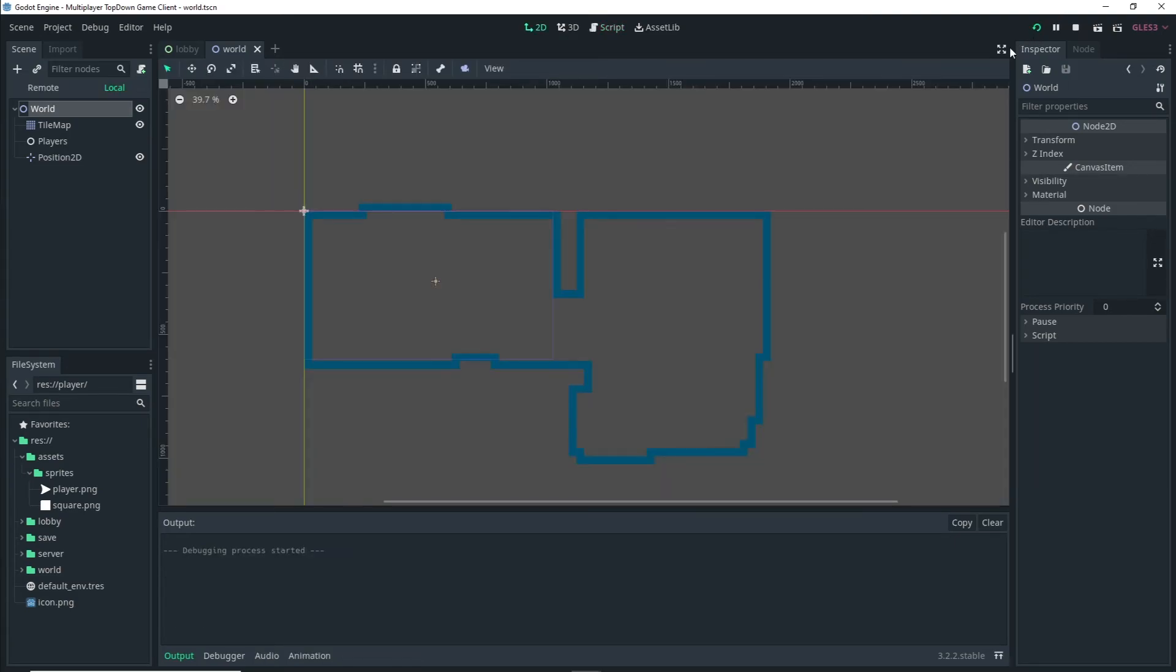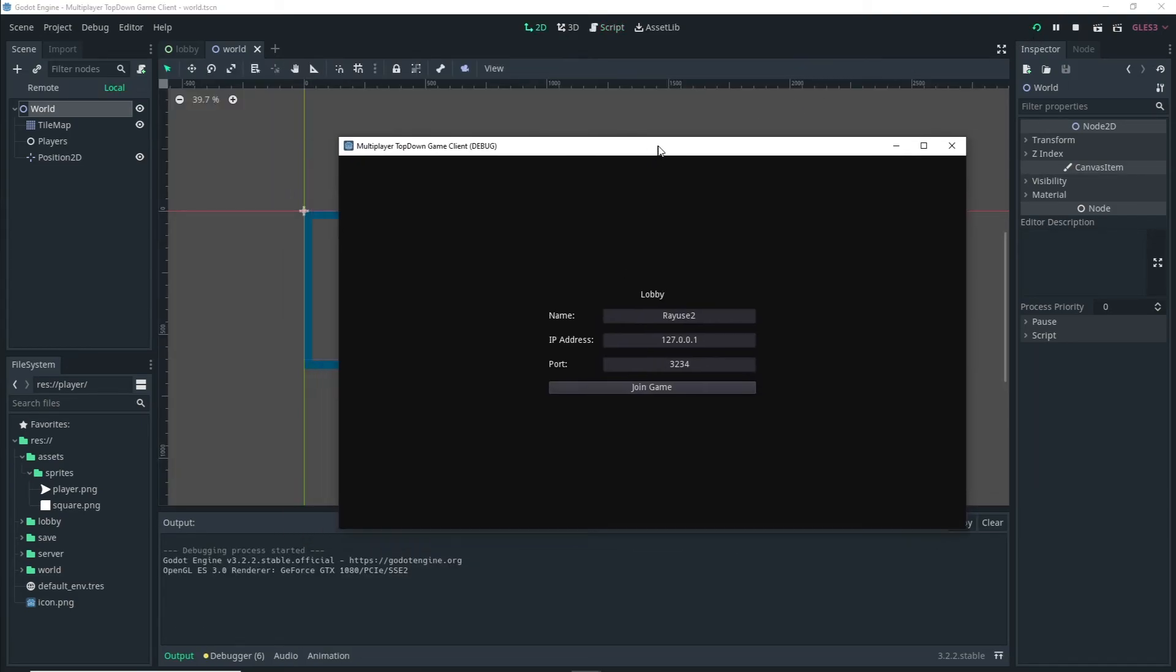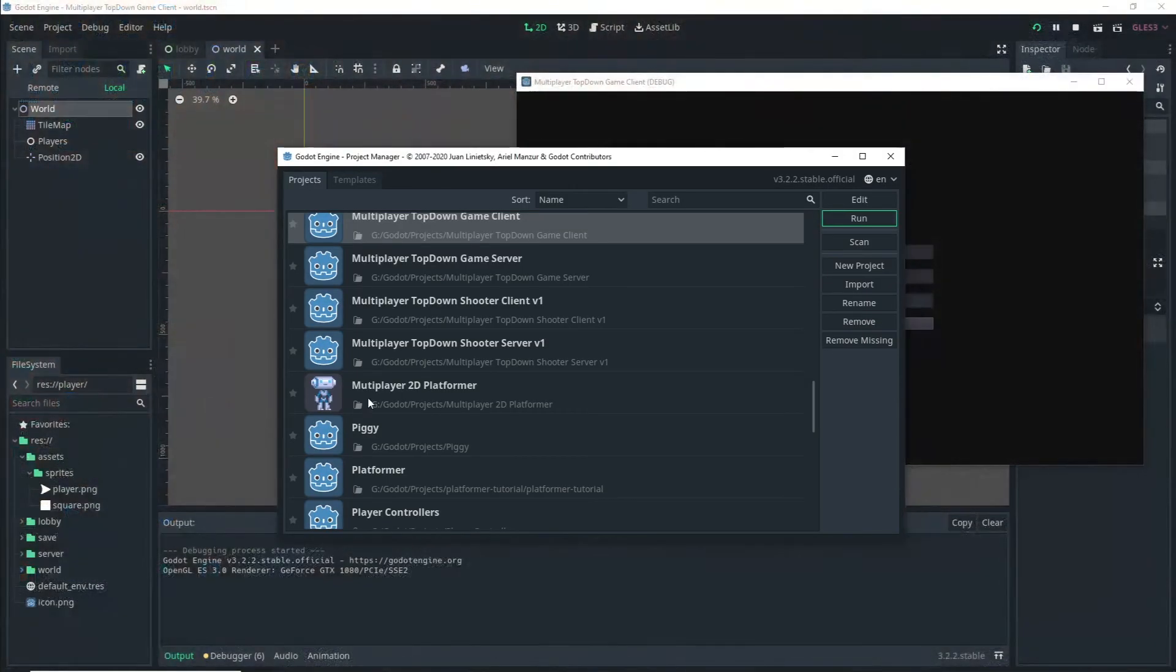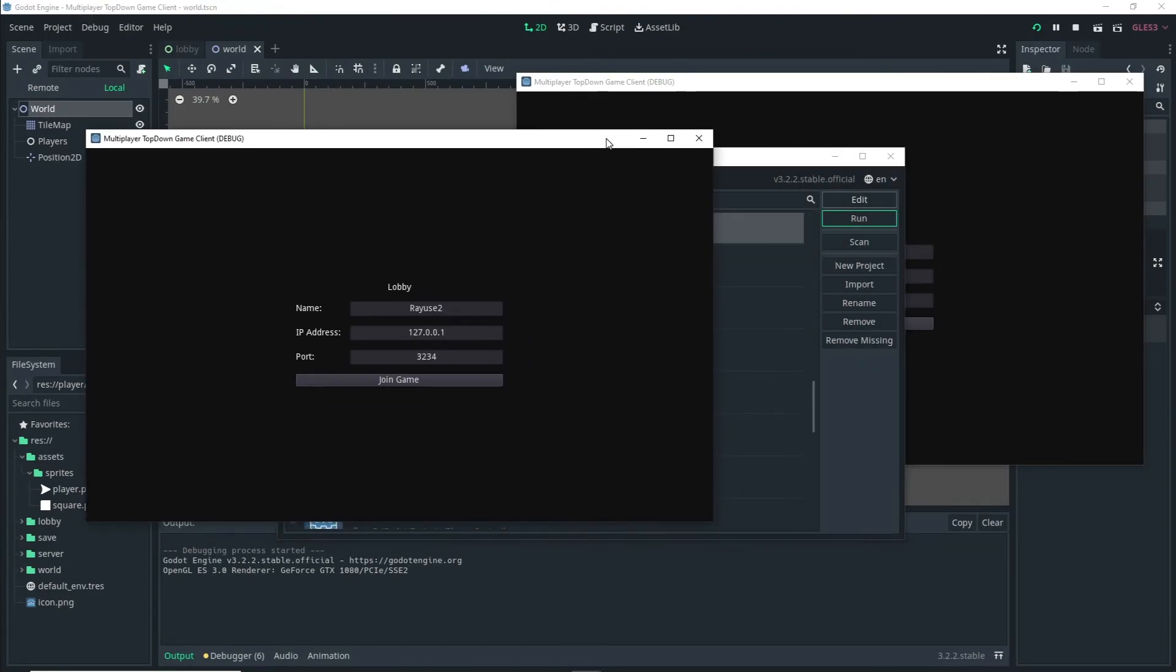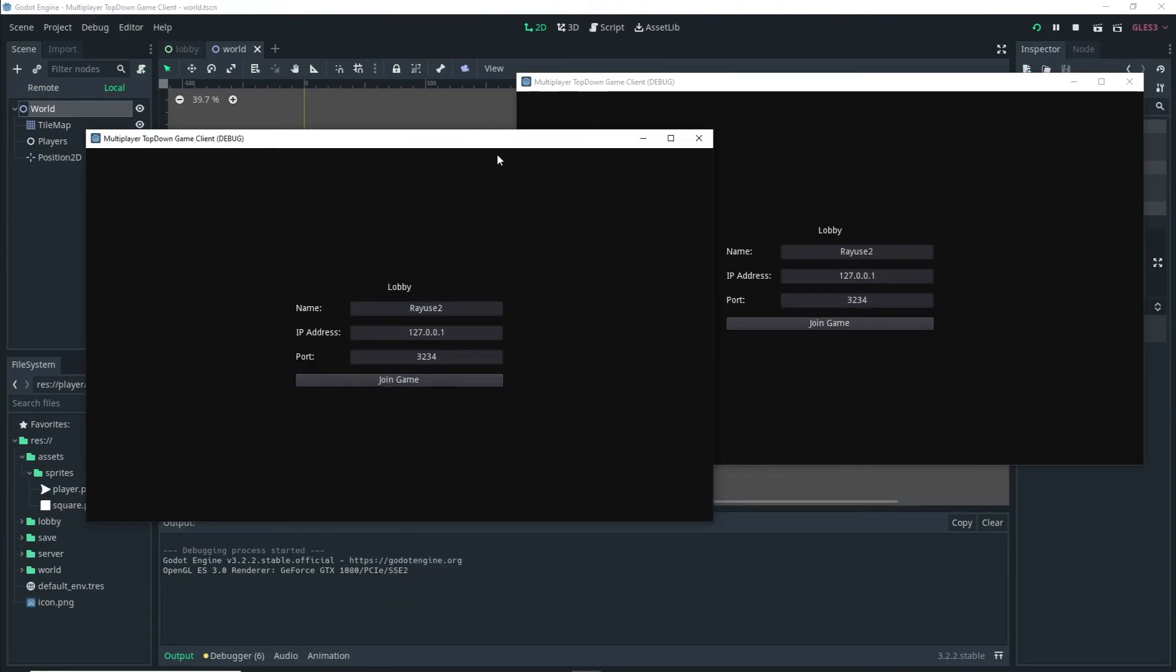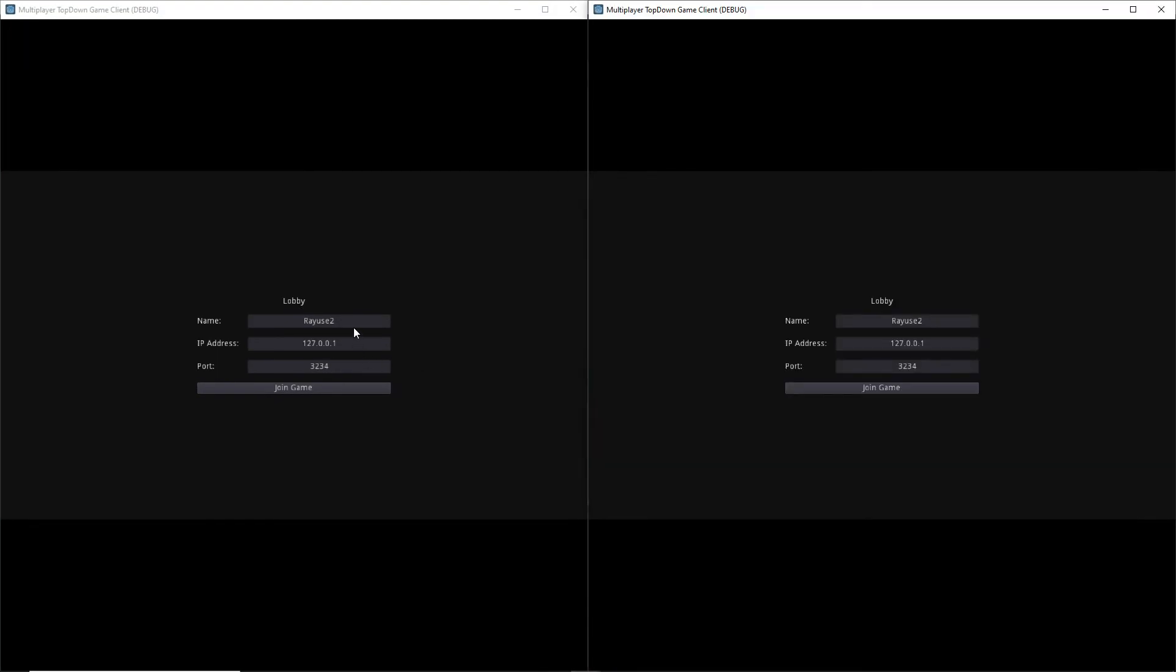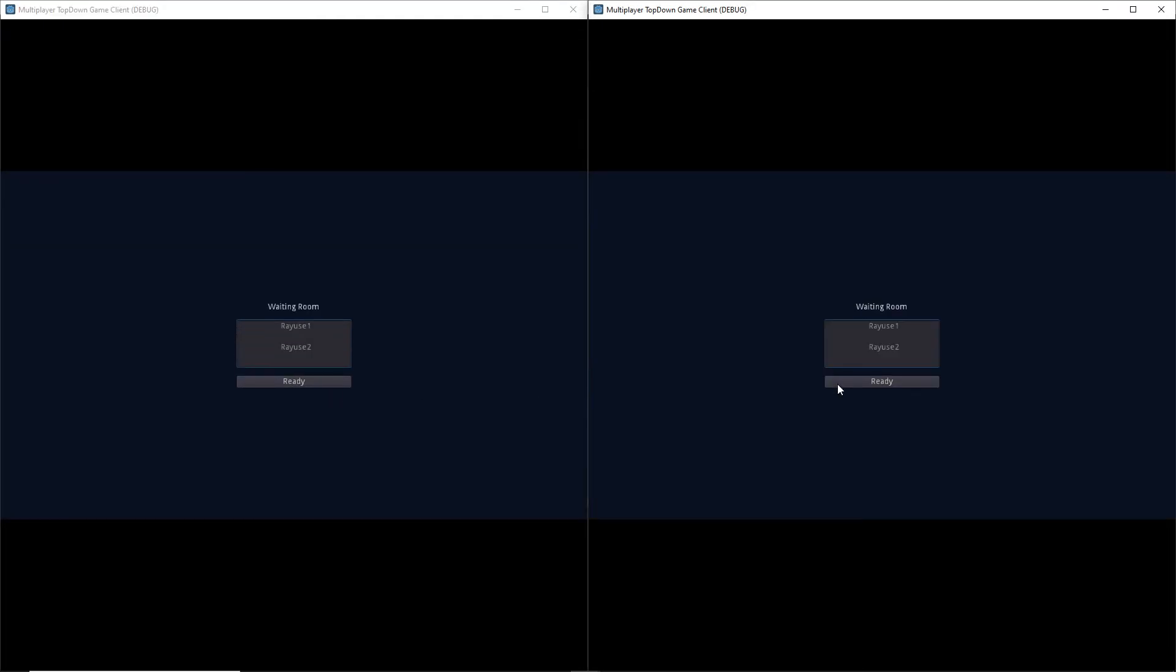Now if we run our client project we are taken to the lobby. We actually want to run another instance of this so we can actually test it, so let me actually do that here real quick. There we go, we have a second instance of the game. So now if I actually go inside there and let me just change the name to Radius1 and Radius2 and join, we do get our waiting room.